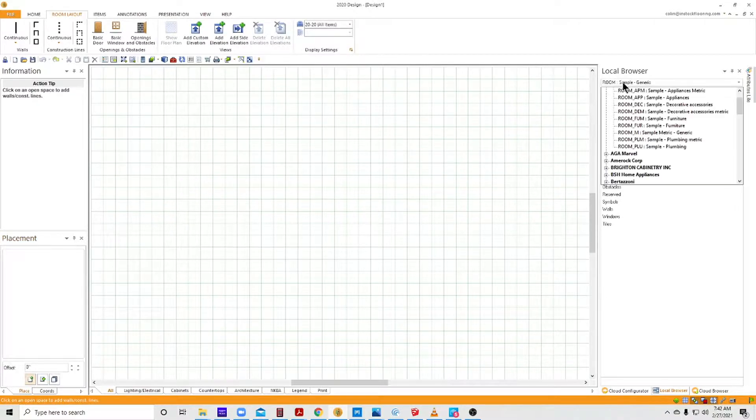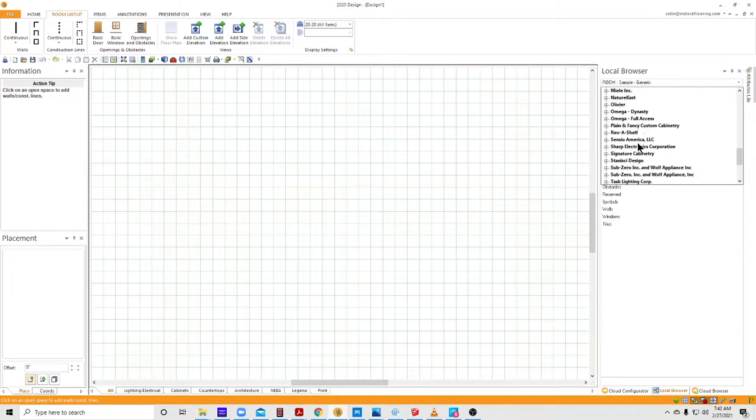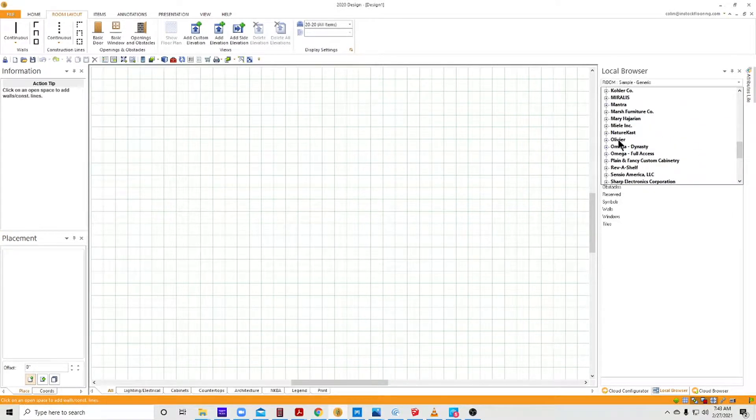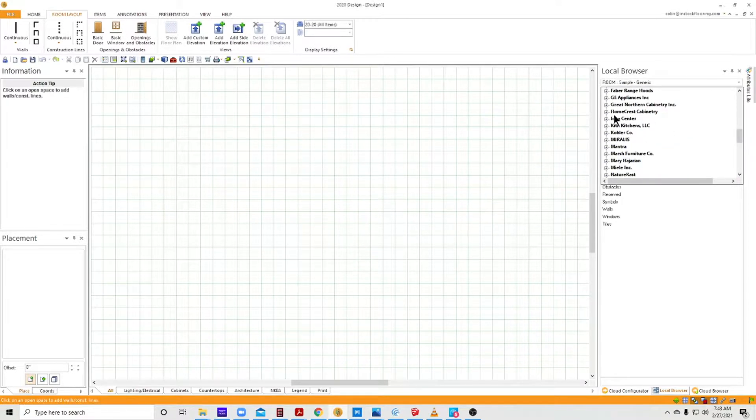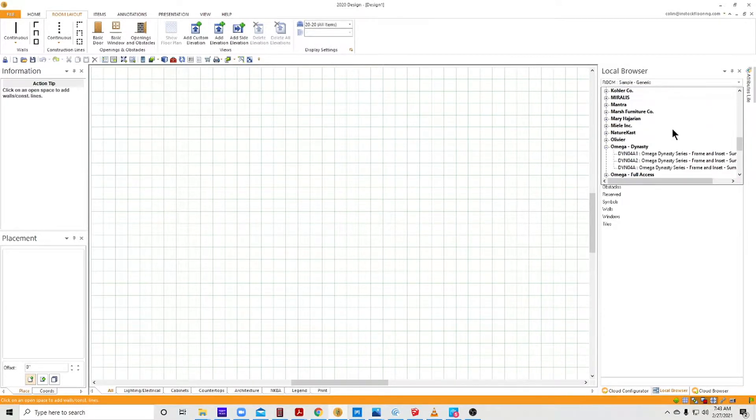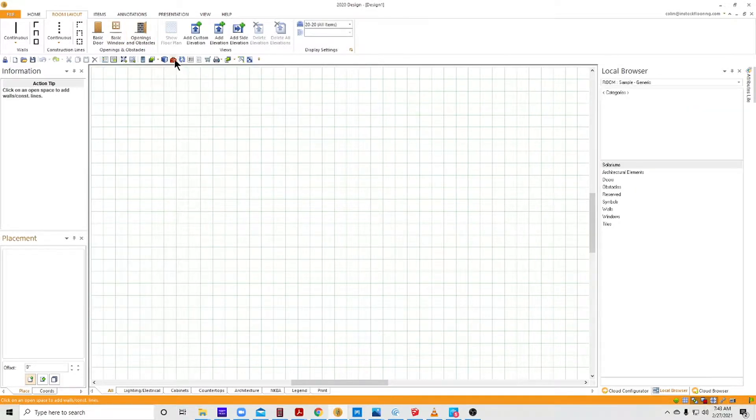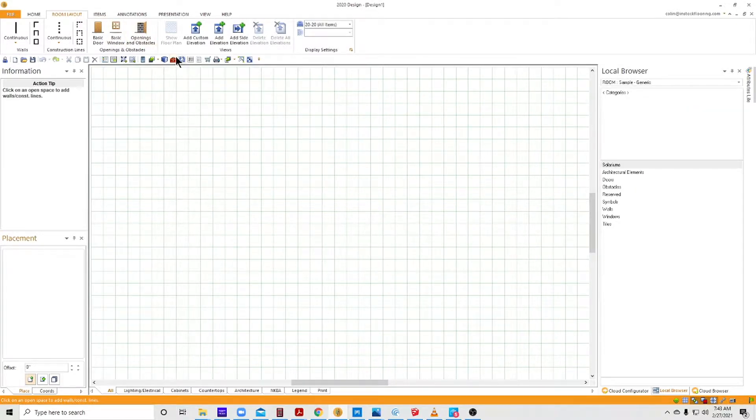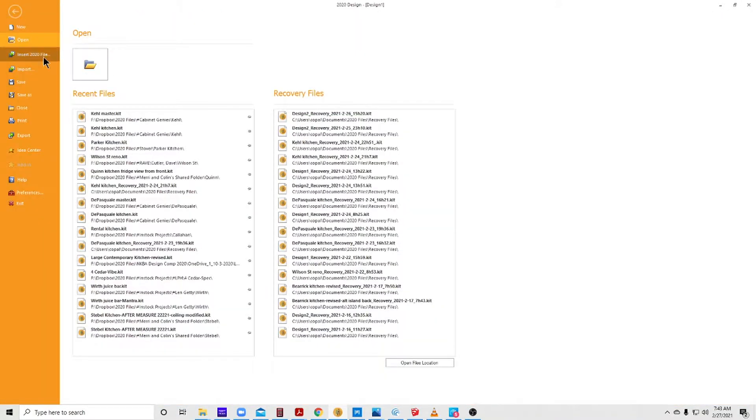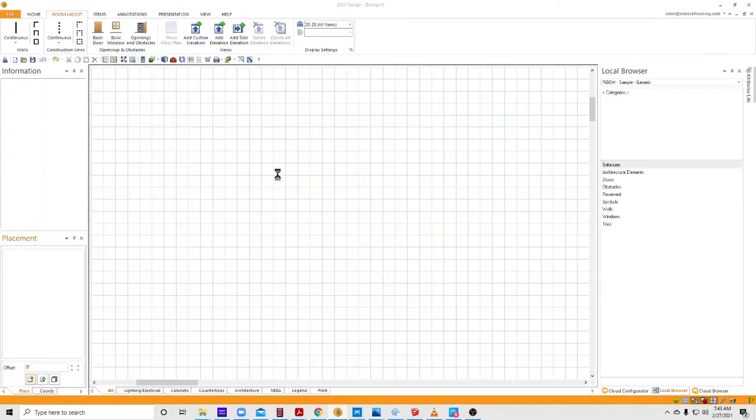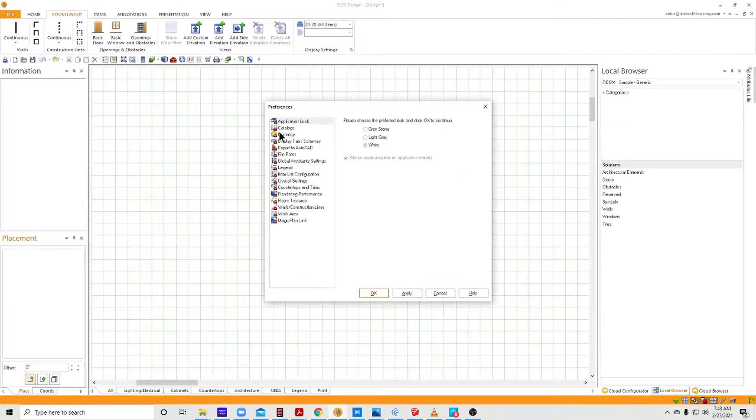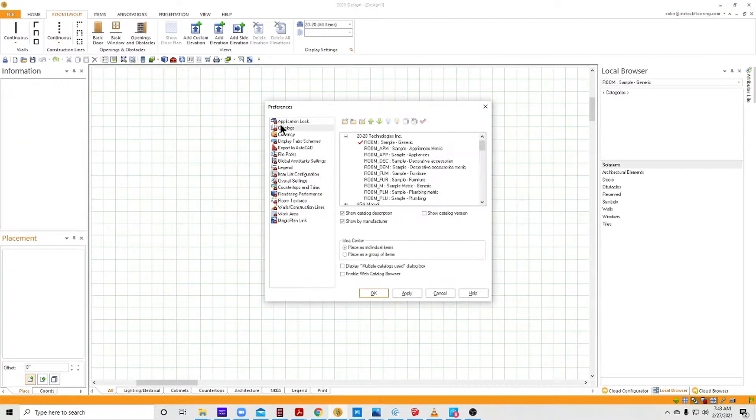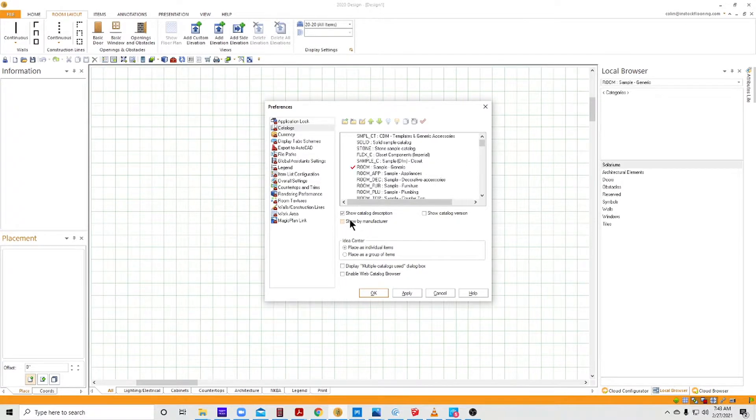The way that I have these listed by manufacturer—I find that I have a lot of manufacturer catalogs and I have multiples of each. So by sorting them this way, it makes them easier to find. To do that, you go to Preferences, which is either here on your Quick Start toolbar or under File > Preferences. Catalogs. And here it is right here: Show by Manufacturer. I just unchecked it, but I want to recheck it.